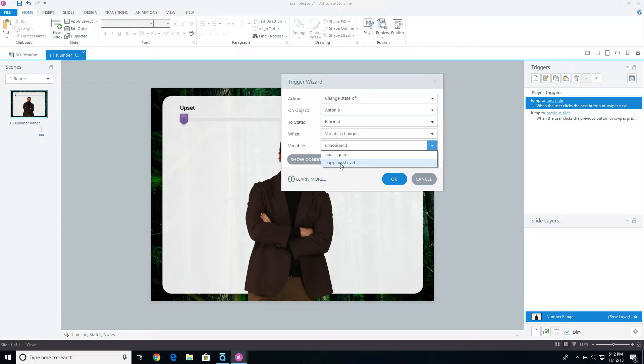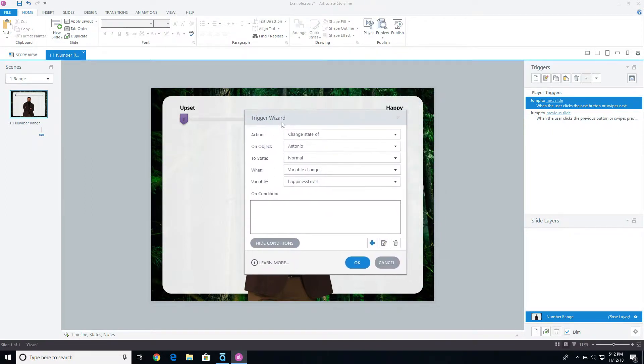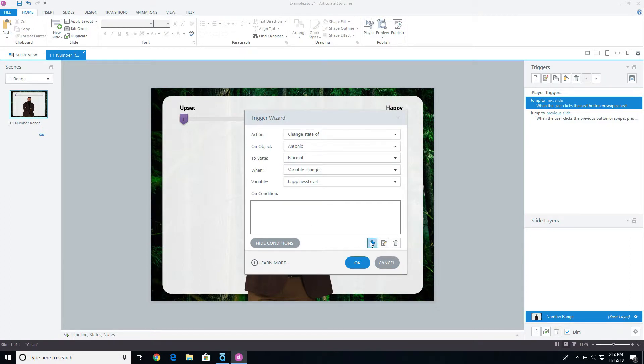And then I'm going to click on show conditions here. I only want this to happen, the normal level, if the happiness level variable is between two different numbers.